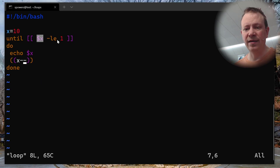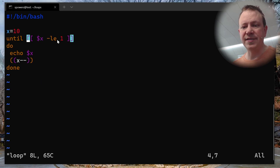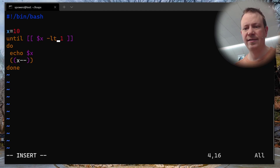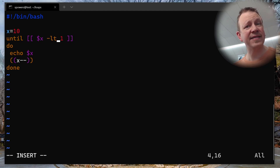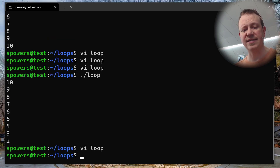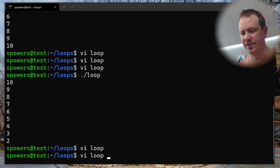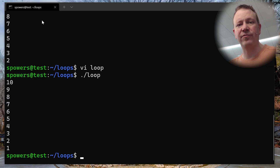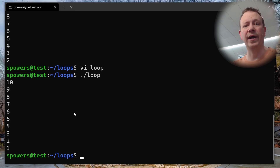If we wanted it to show one, we could change 'less than or equal to' to just 'less than one'. That way it has to get all the way down to zero before stopping. If we do that, we should now get all the way down to one. And sure enough: 10, 9, 8, 7, 6, 5, 4, 3, 2, 1.